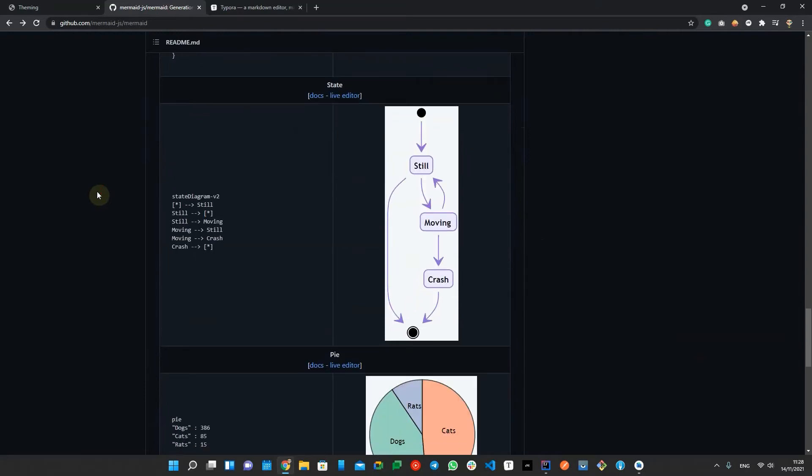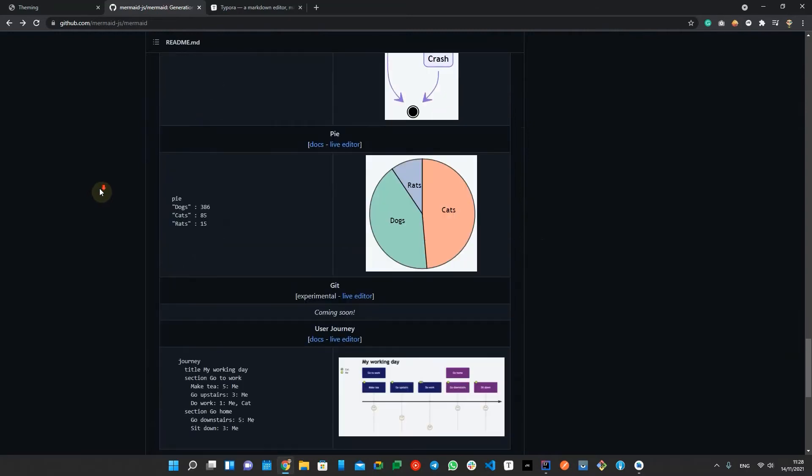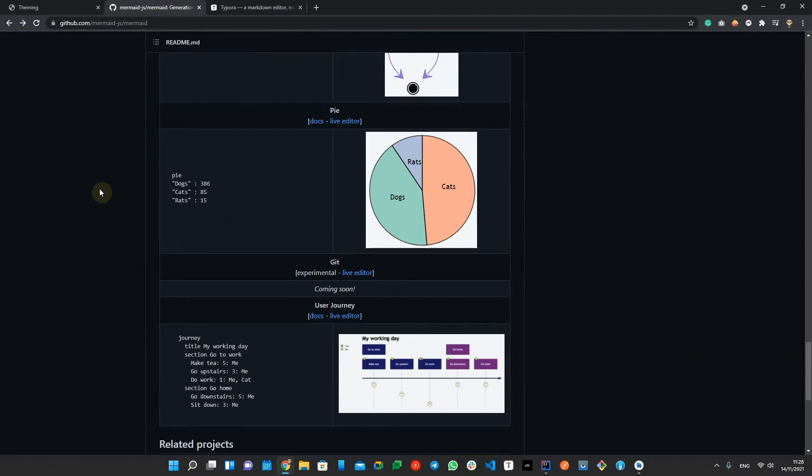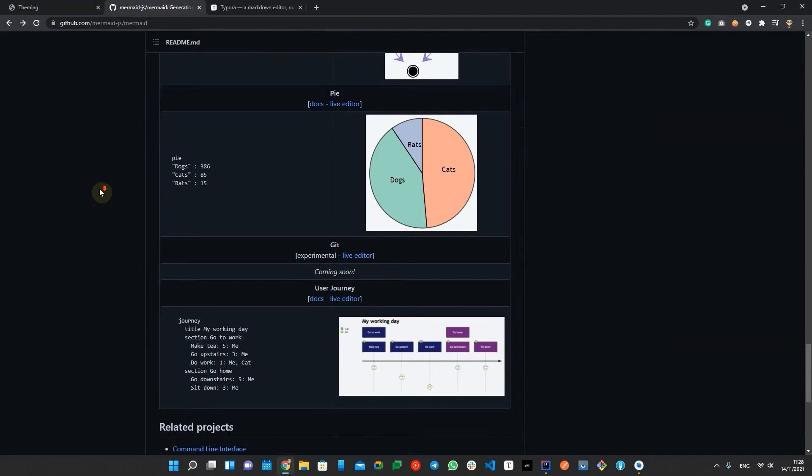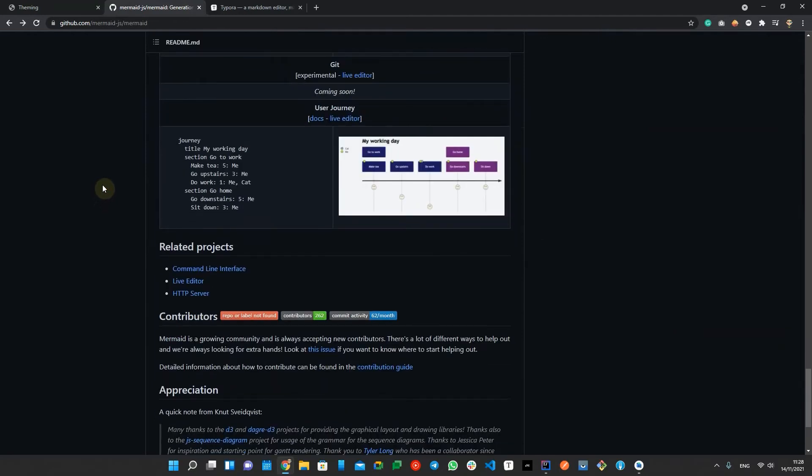I have to mention, at the moment, the git diagram is available as an experimental feature and not final yet.